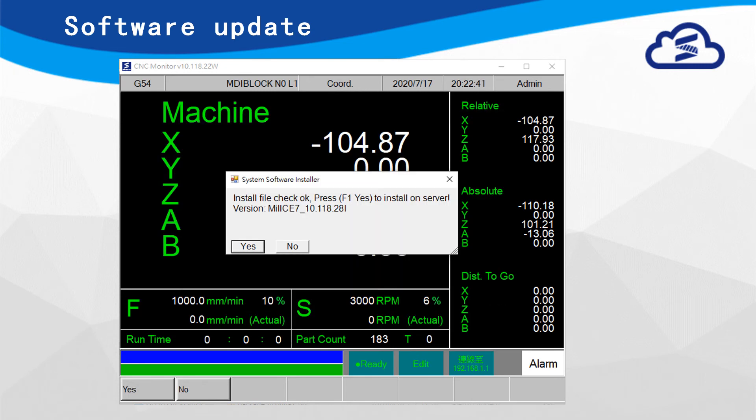Another message will show up after previous step. Press Yes and System will be ready for software installation. Reboot to complete software update.